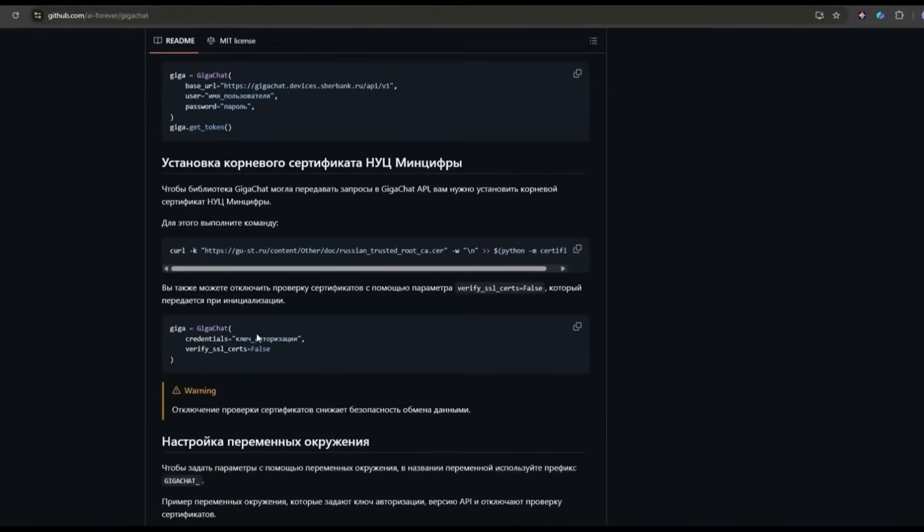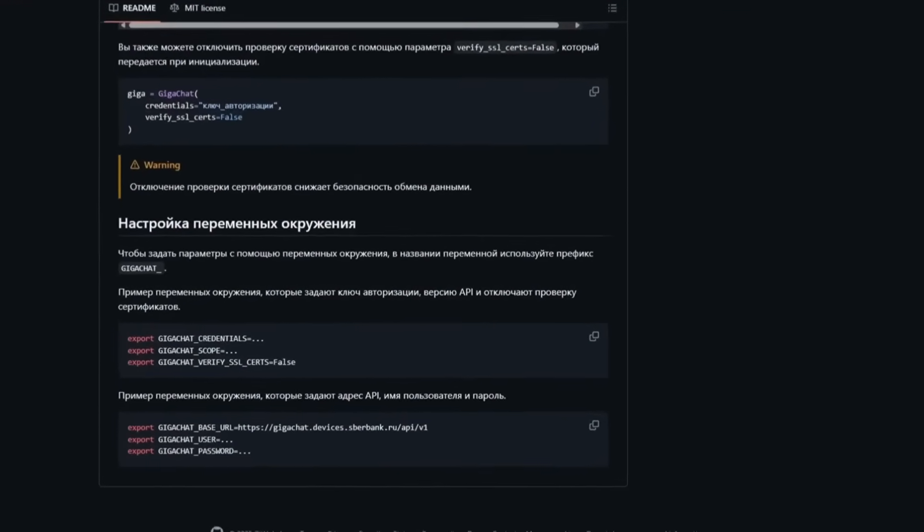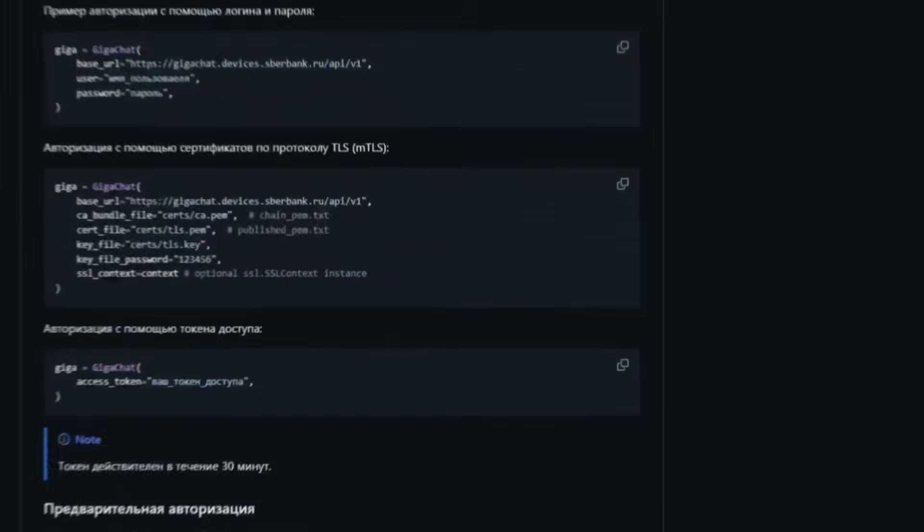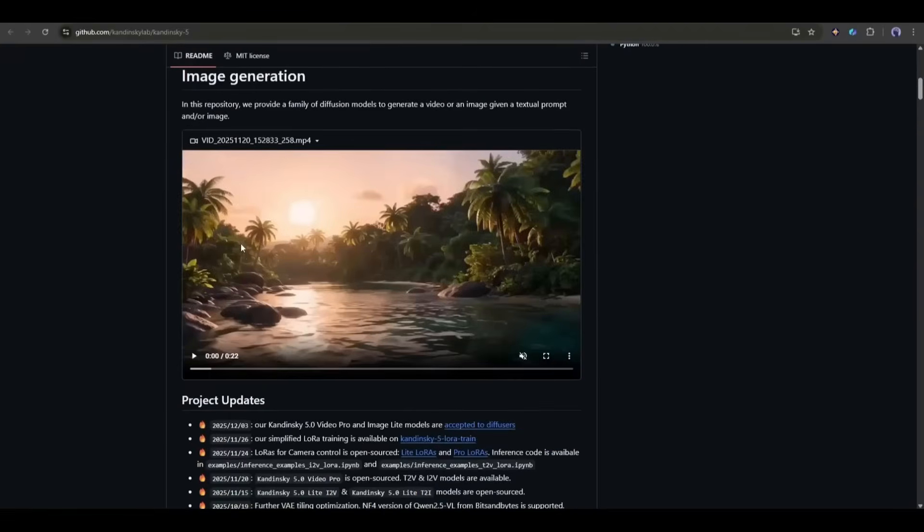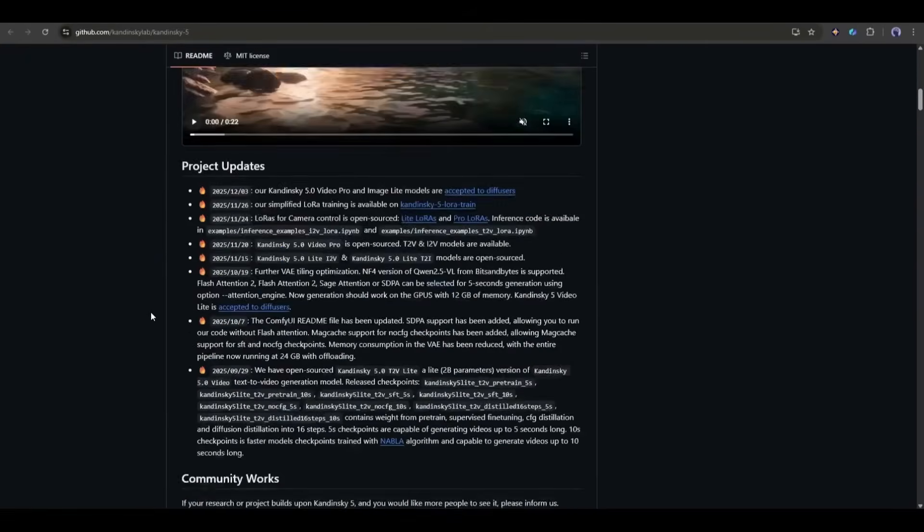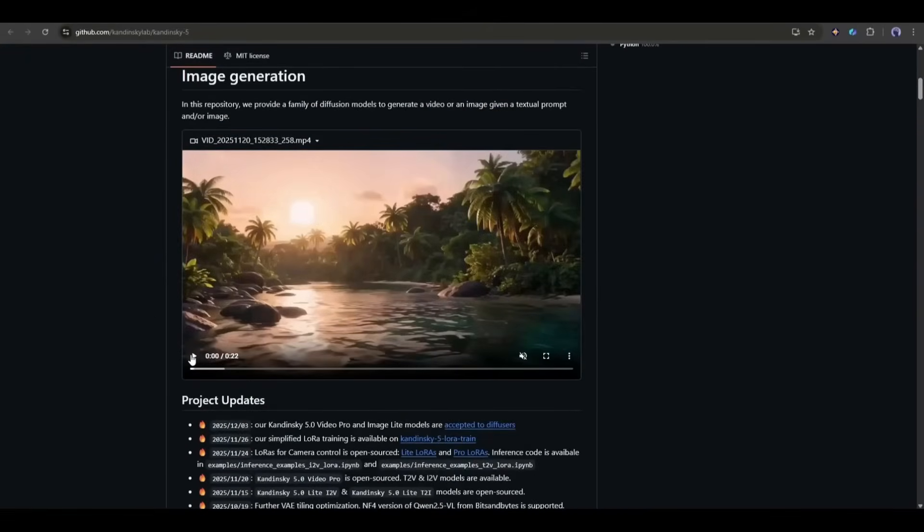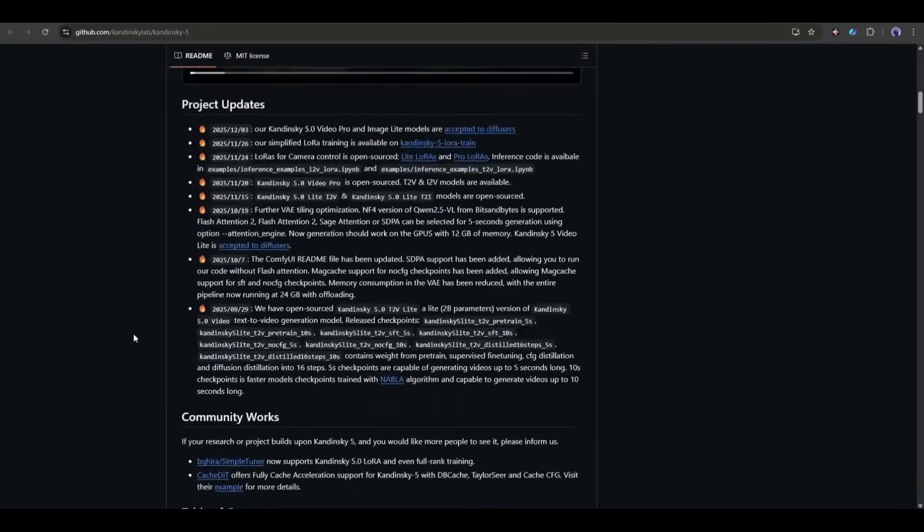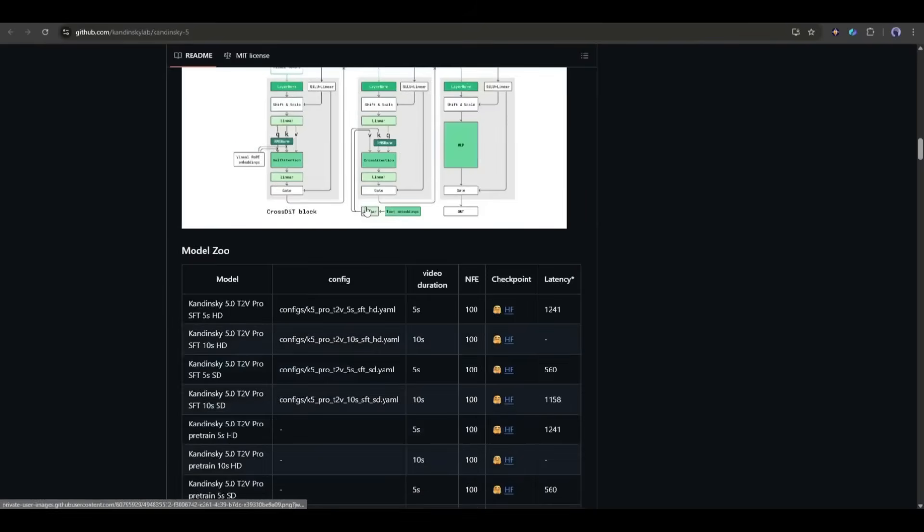And if you're worried about hardware, they've got you covered with Giga Chat Lightning, which runs blazingly fast even on low-end machines. However, things become more interesting when it launches the Kandinsky 5.0 Video Pro.